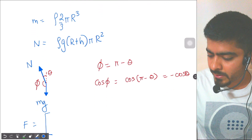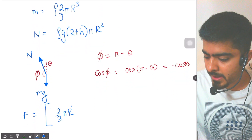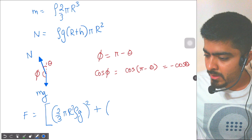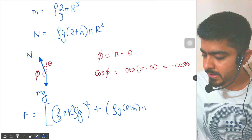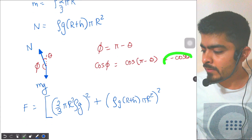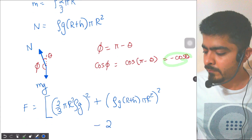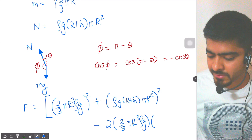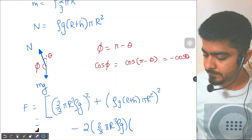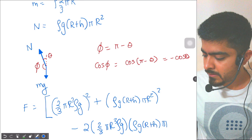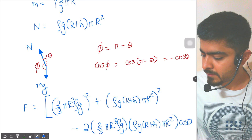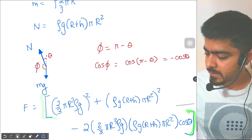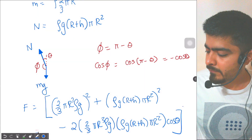Putting all values together, the magnitude of F equals the square root of: [(2/3)πr³ρg]² + [ρg(r + h)·πr²]² − 2·(2/3)πr³ρg·ρg(r + h)·πr²·cos θ, all raised to the power of 1/2. That gives us the final answer.